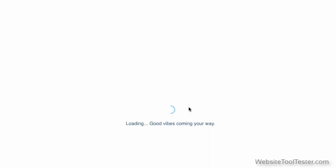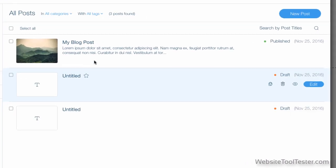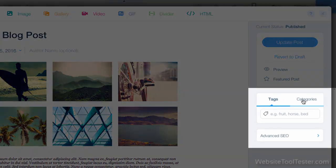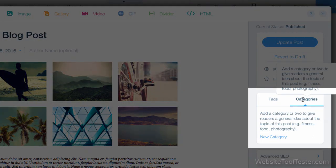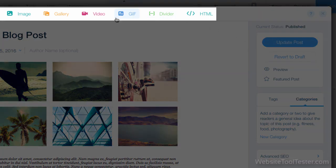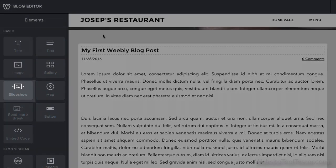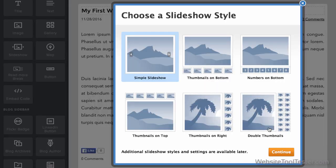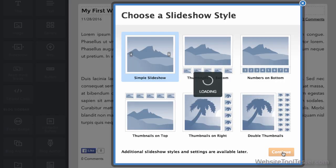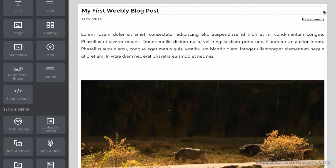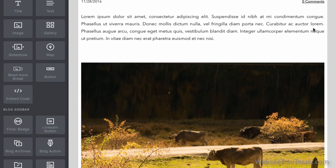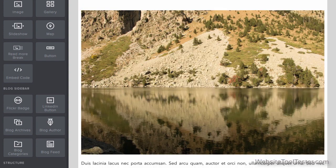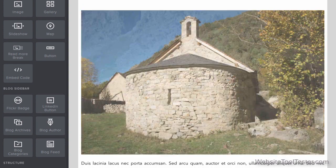Here again, both offer the standard requirements for blogging. That includes tags, categories, text, images, and video, and more. But Weebly has a few advantages. Firstly, you can integrate elements like slideshows, surveys, or products from a store. Secondly, their editor is a bit more intuitive and easy to use.